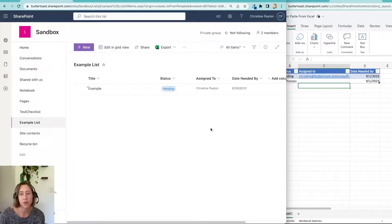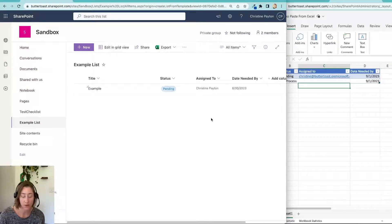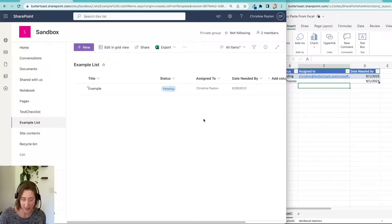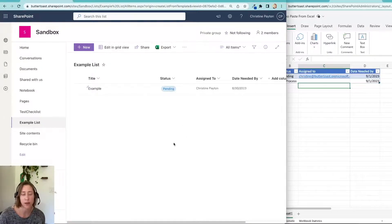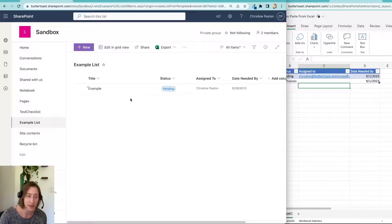This is something that you would do when you need to move data from Excel to an existing list, because there's a different mechanism that you can use if you're trying to create a new list from Excel.